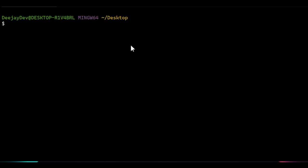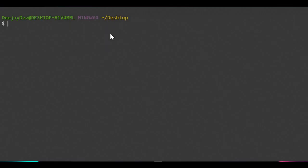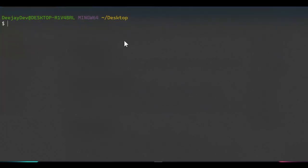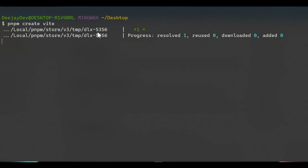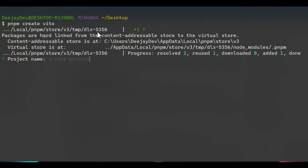Now inside my terminal, we're going to start a new project inside this directory. Make sure you're in the directory where you want to create the project. Run the command: `pnpm create vite`. If you run this command and press Enter, pnpm will initialize Vite.